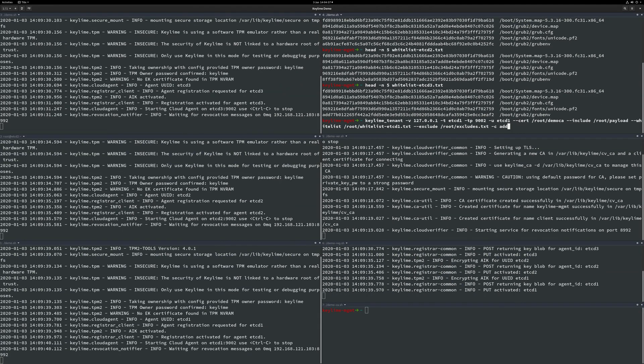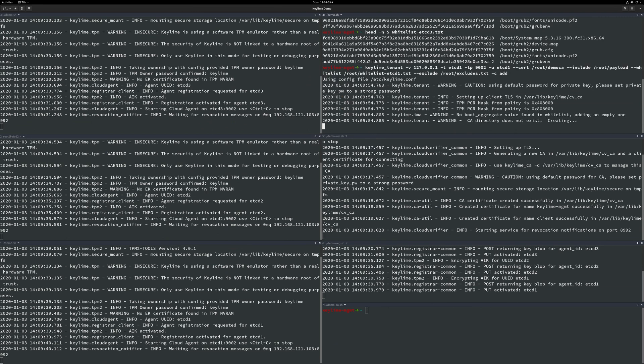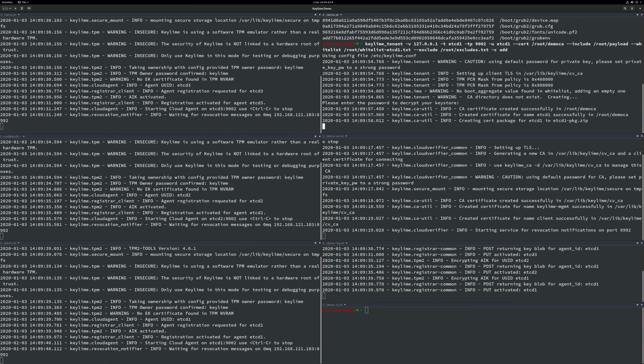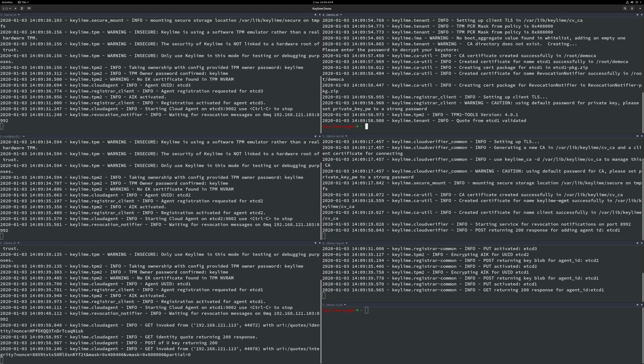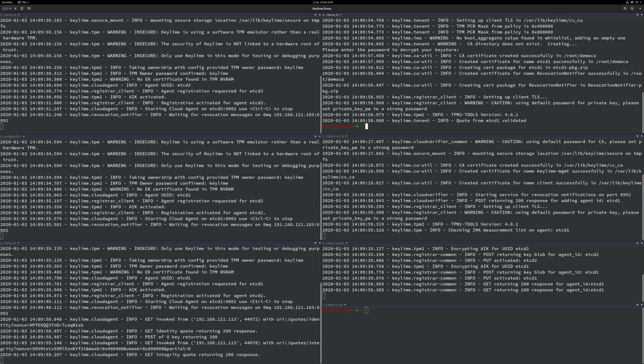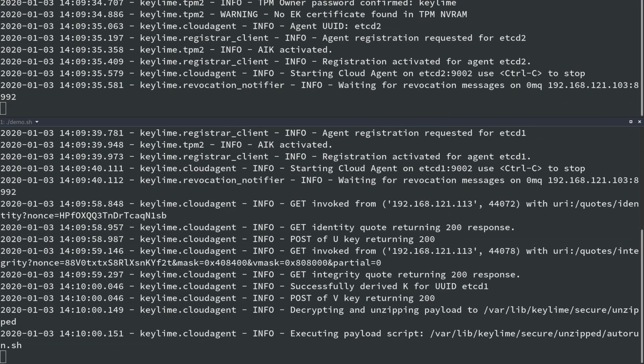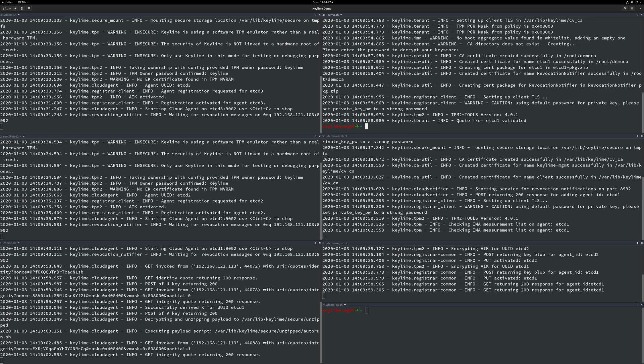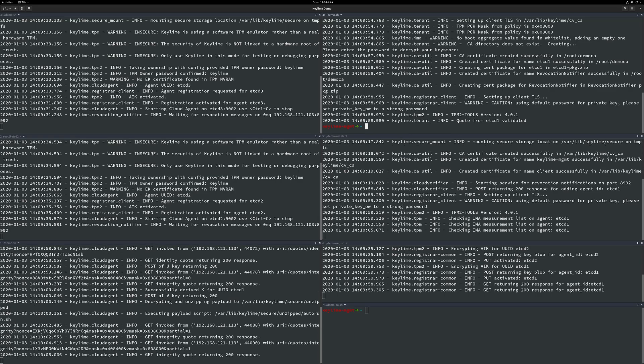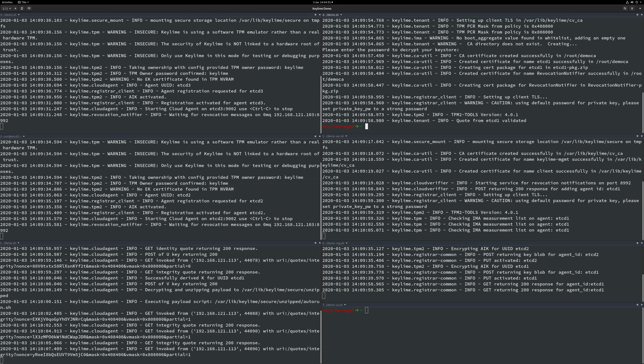Let's walk through this and pause the video when necessary. First we provide a password used for generating our key store. KeyLime then performs an initial check of the node's integrity. This passes and so the agent is allowed to decrypt, unzip the payload and the autorun.sh script is executed and our payload SSH keys are copied into the .ssh directory. The node now also enters continuous integrity polling to monitor the run state using IMA.